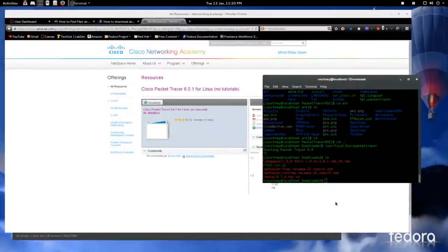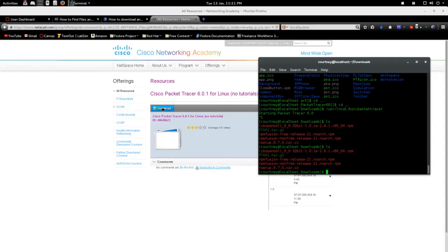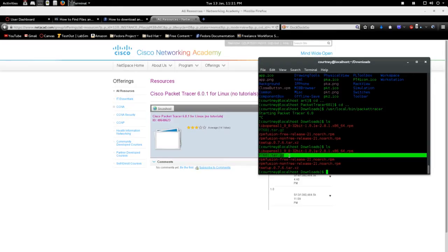And what you do is you'll get it in wherever you save it really. So I saved mine in downloads. Originally it's called that weird long Packet Tracer 6.0.1 for Linux, no tutorials name. I changed it right here to pt601.tar.gz.